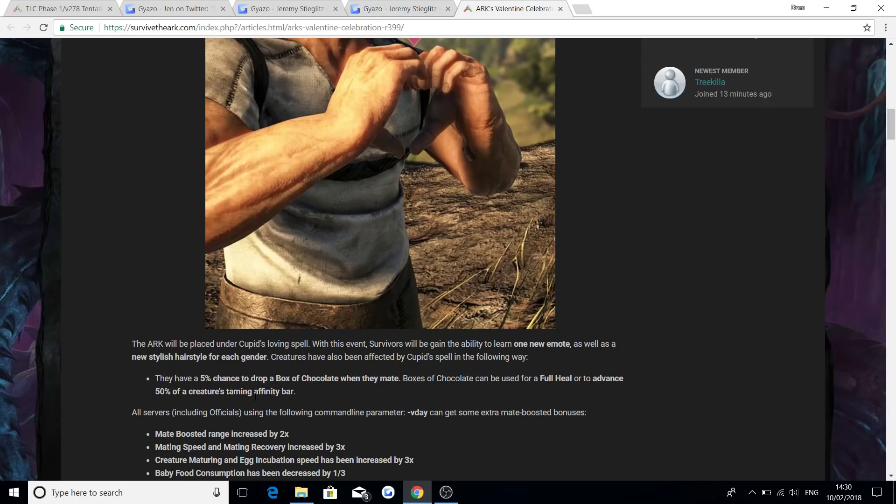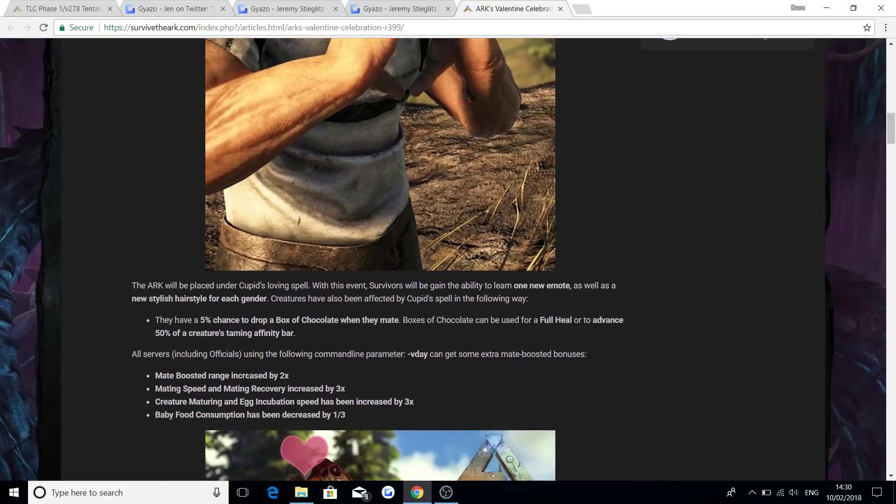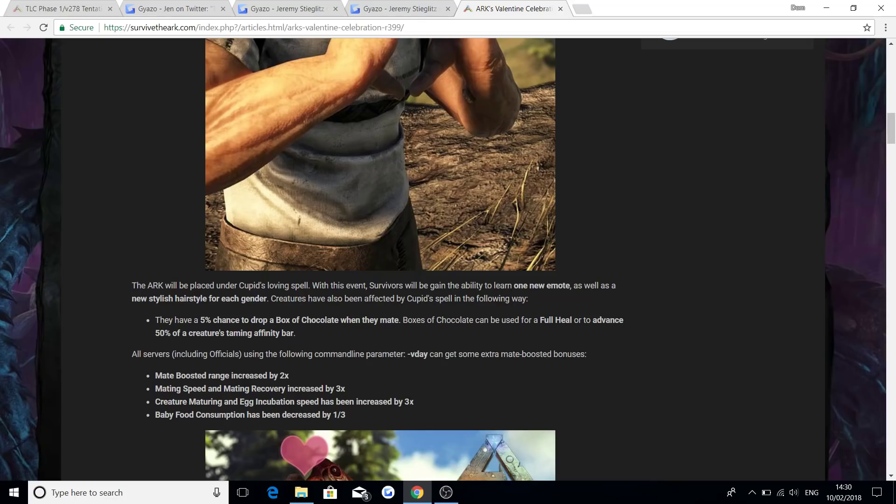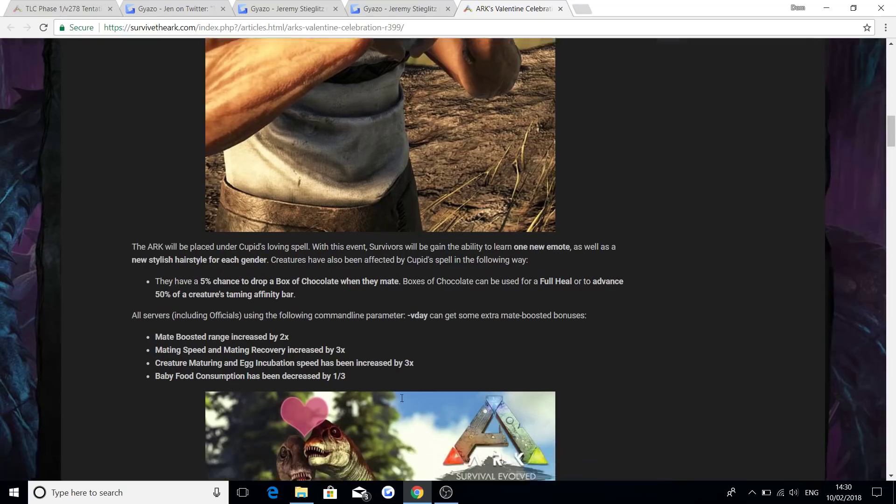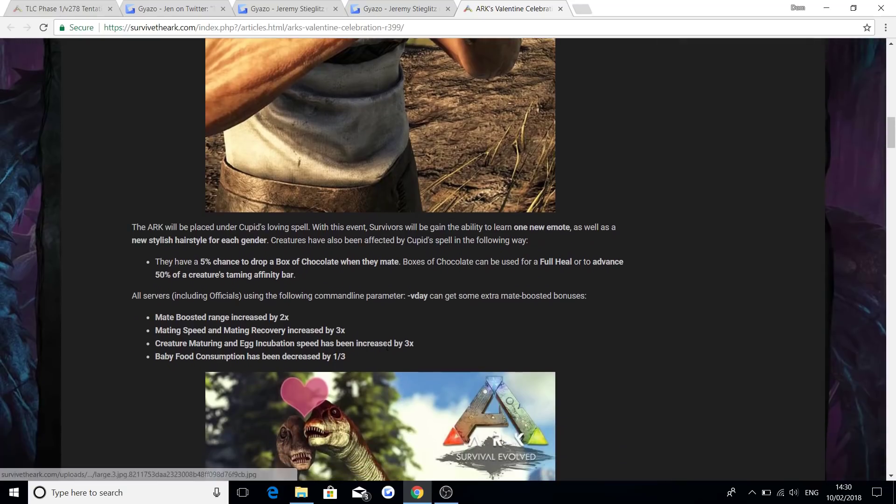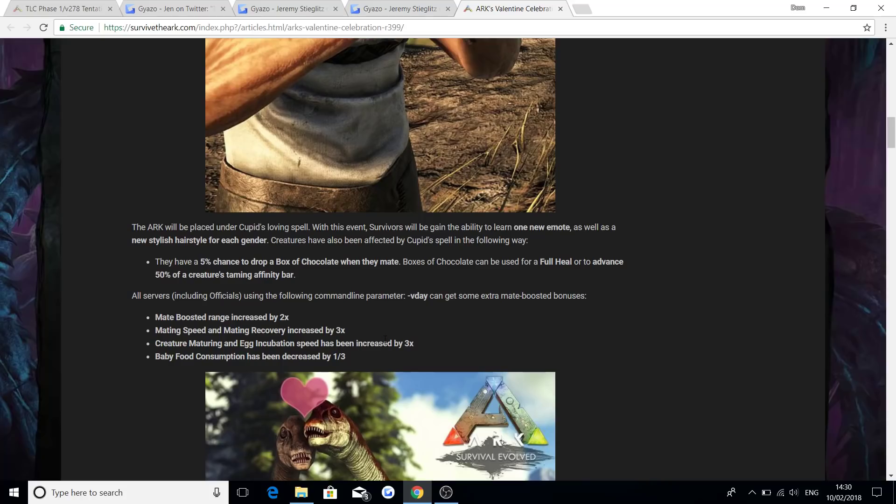So obviously this stuff, they usually bring exactly what they did the year before, but add more. So when I do bring the Valentine's Day video later on tonight, when we do get the news on it, hopefully we'll hear about lots of other new stuff. But also all servers, including official, using the following command bar can get some extra mated mate boosted bonuses, and everything will be a little bit different, obviously, because they do try and add in new stuff with new events every year, and it's great that actually bringing us this event.